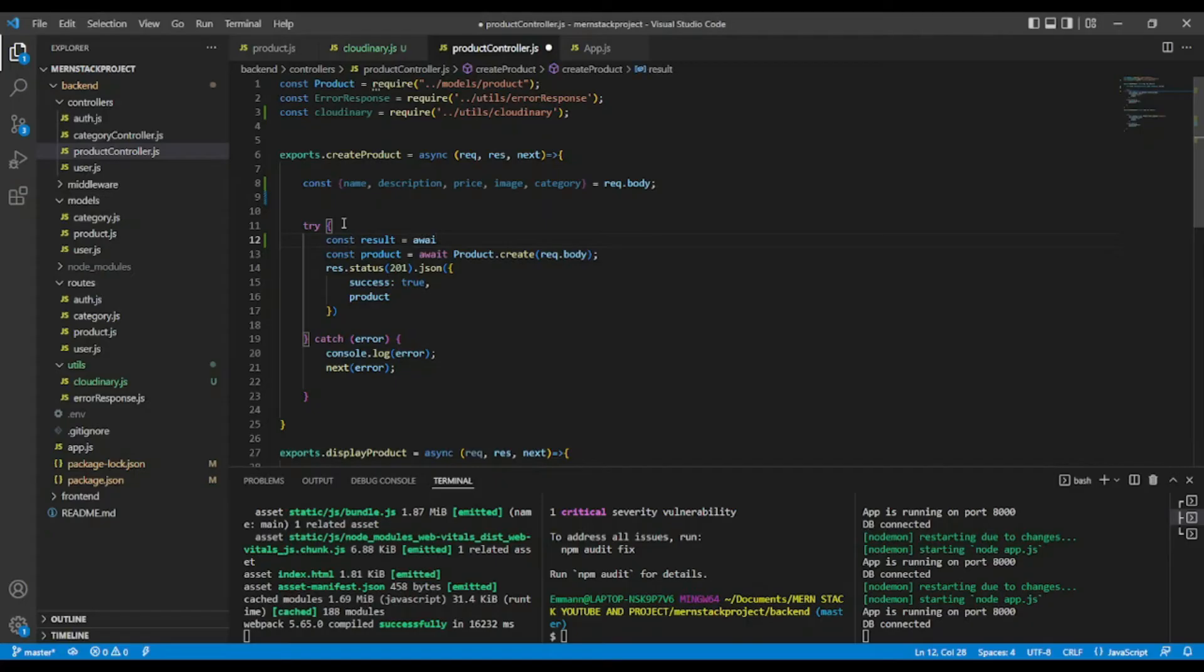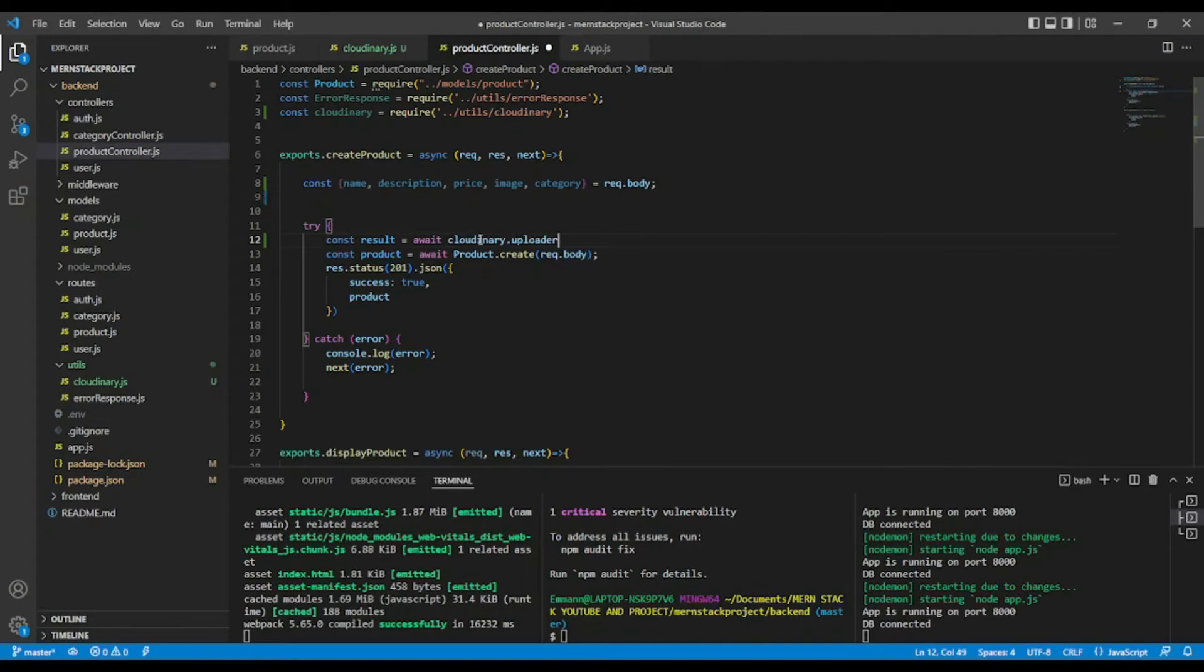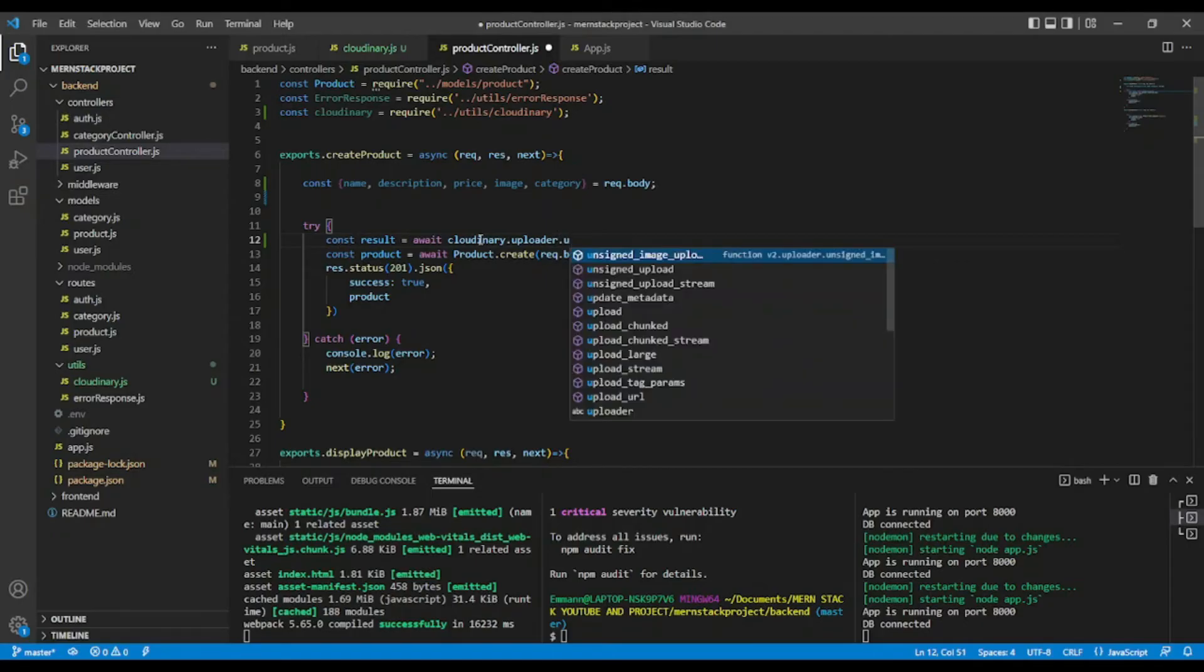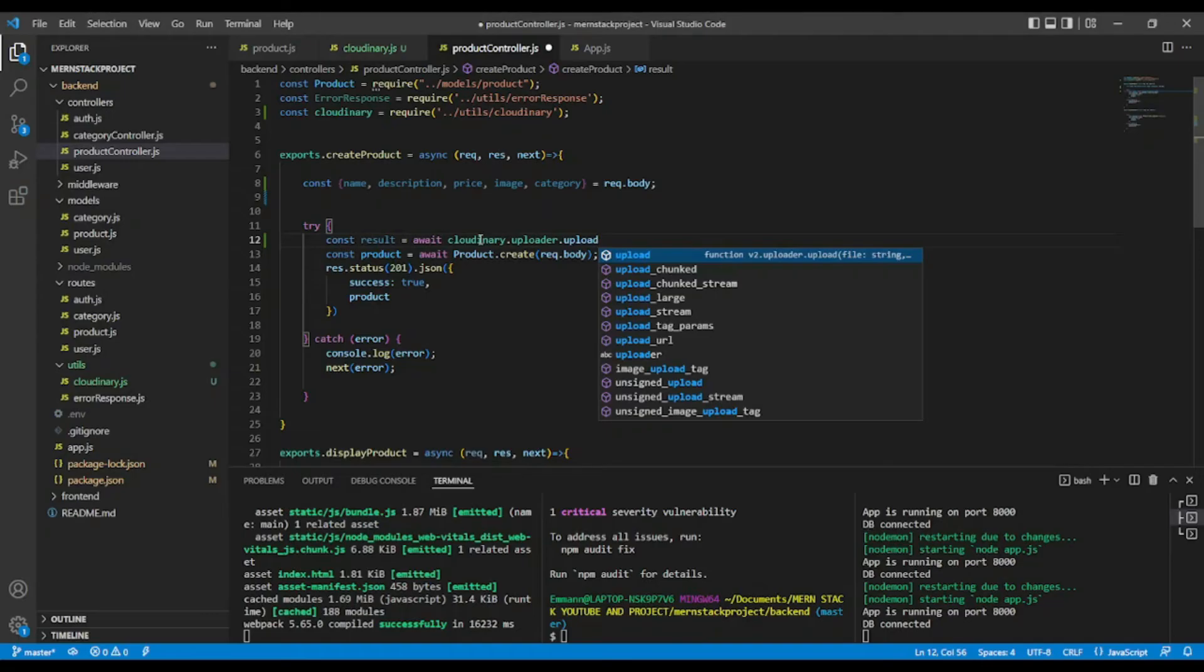Cloudinary. This one here. Okay, dot uploader dot upload.